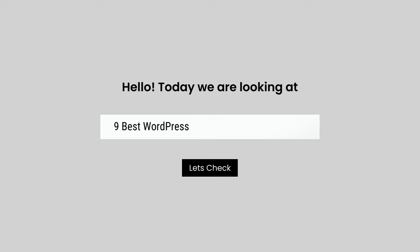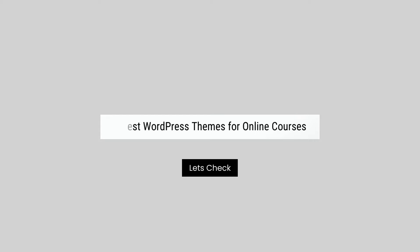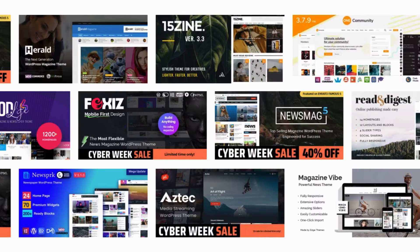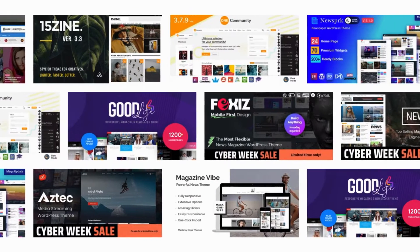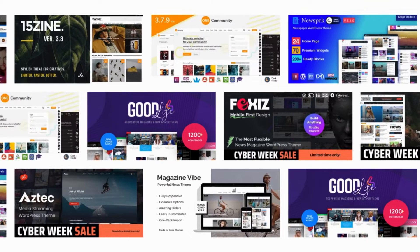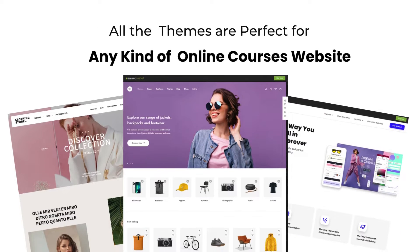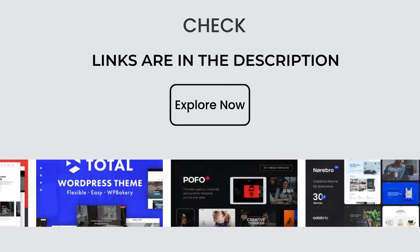Hello, today we are looking at 9 Best WordPress Themes for Online Courses. All these online courses themes mentioned are picked by experts based on the rating, high number of sales, and awesome features.